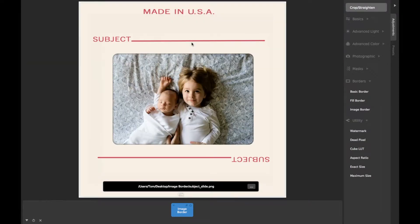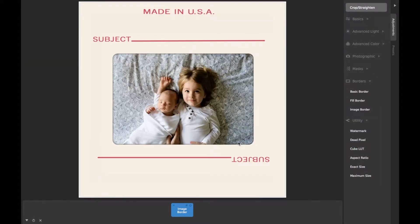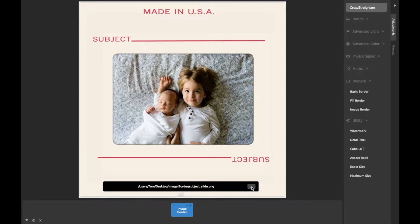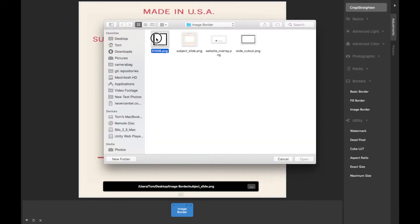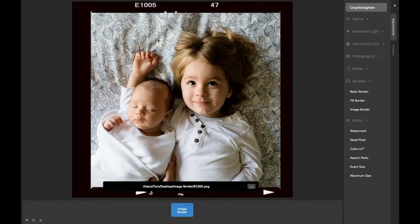CameraBag will automatically detect the transparent areas of the border image and resize your image to fit within it, cropping if necessary.